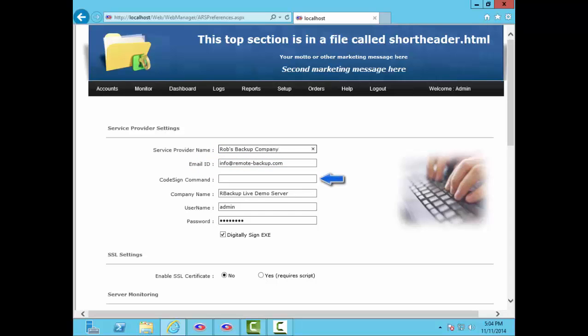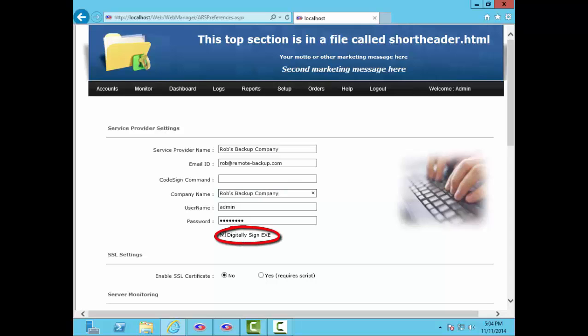If you want your software to automatically code sign your client installers, enter your code sign command. This requires a Class 3 code signing certificate, which does not come with the software. Change the admin username and password. And if you want to code sign your installers and have the code signing certificate installed, select this checkbox. If you're using the e-commerce plugin, we recommend you install an SSL certificate purchased separately.